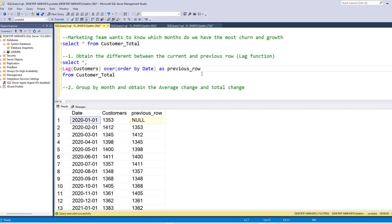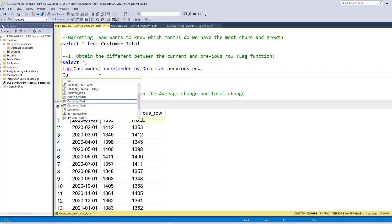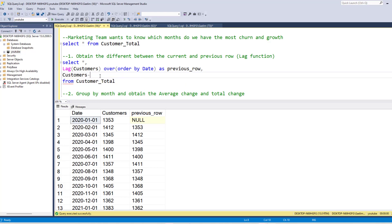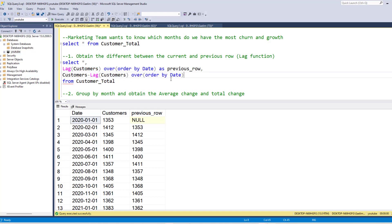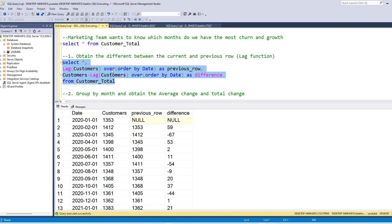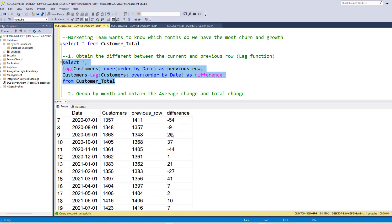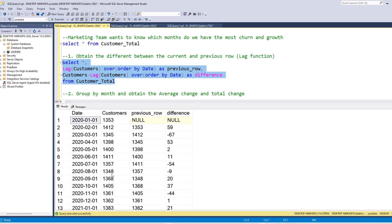So let's create another column. And then let's use our current row, which is just customers, and subtract that previous row. And we're just going to take this lag function, copy it, and subtract, and then name our column, the difference. And if we run this, you can see that we get the difference between the current and previous row at each one. So we can see how many customers we gained or churned during each one of these months.